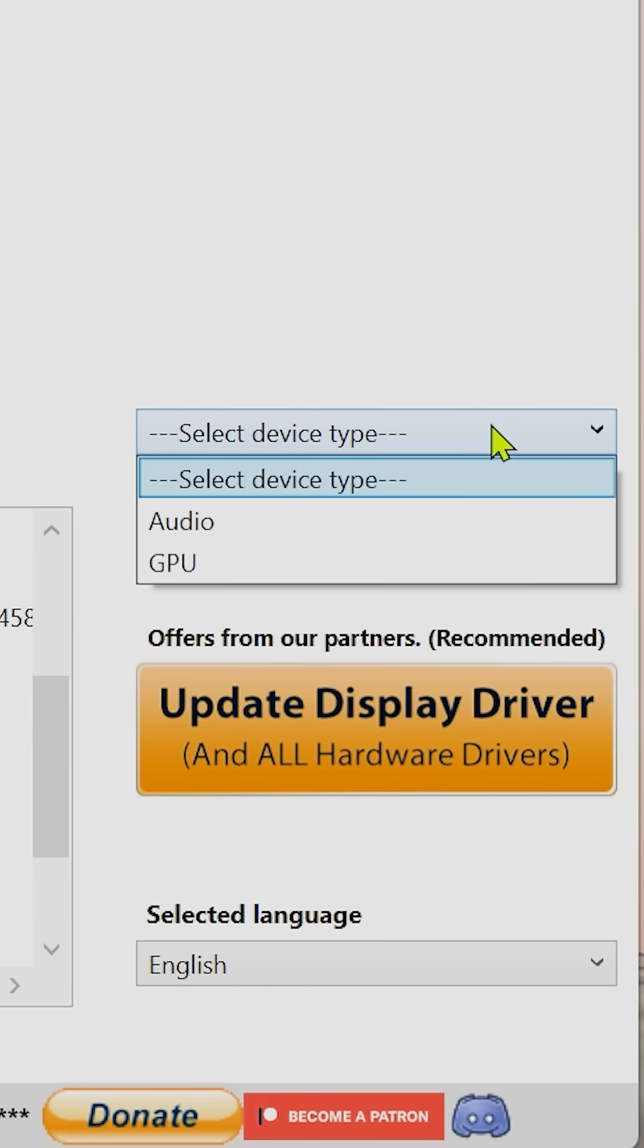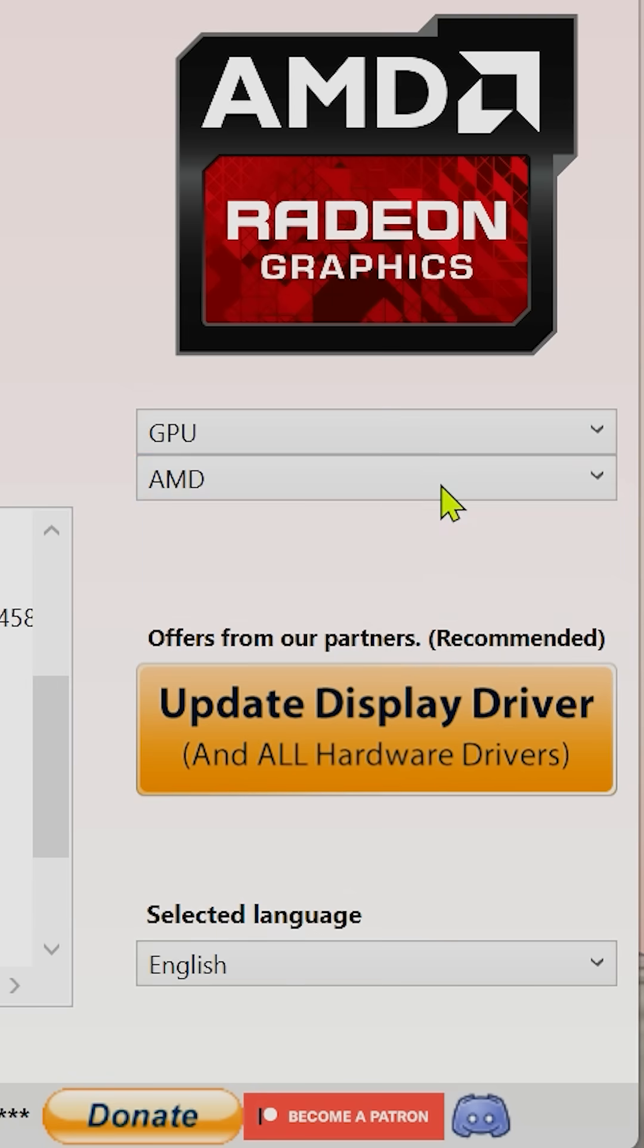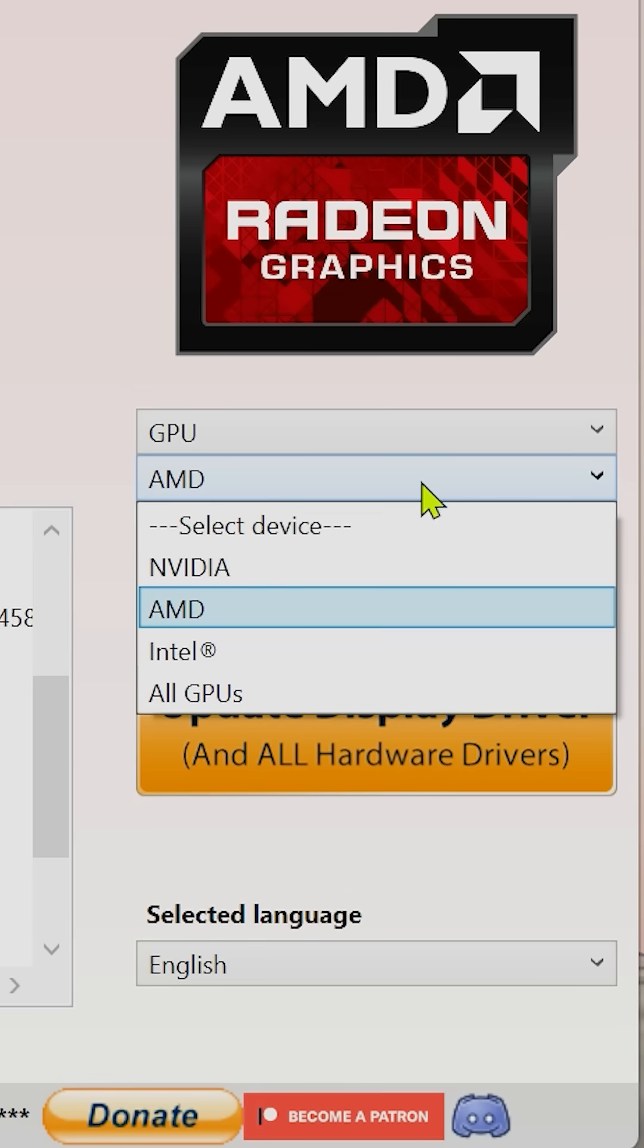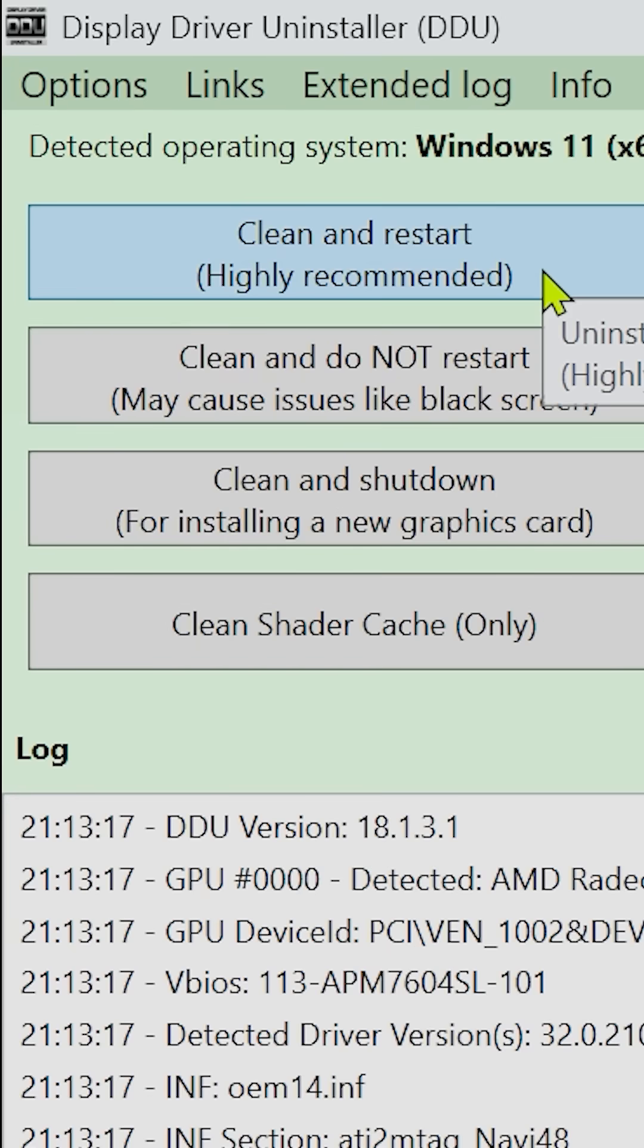Now look to the top right, select the device type, GPU, and then pick the manufacturer whose drivers you want to remove. You'll see three options on the left.